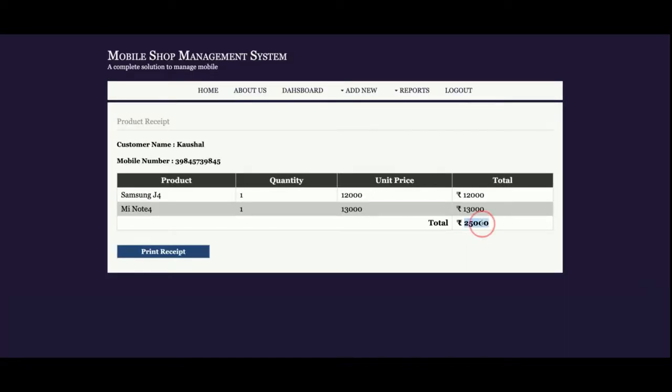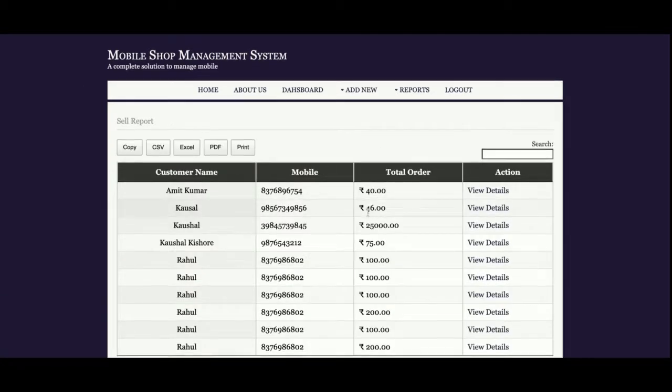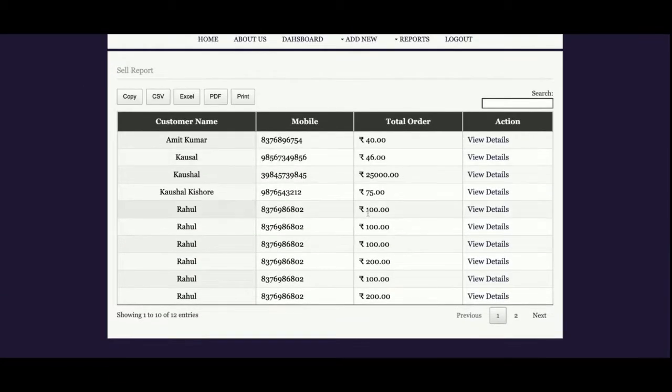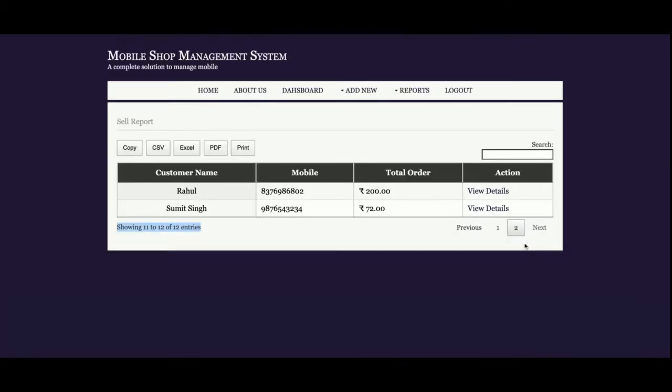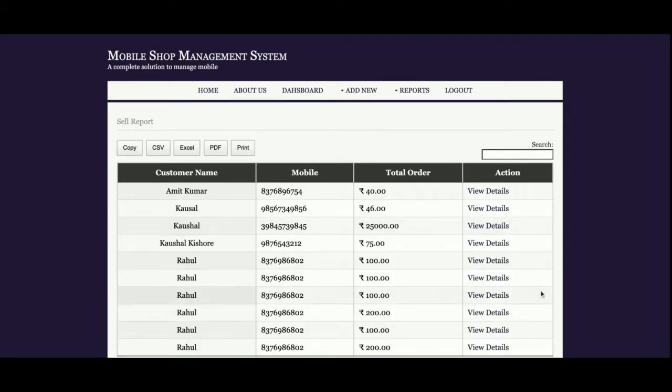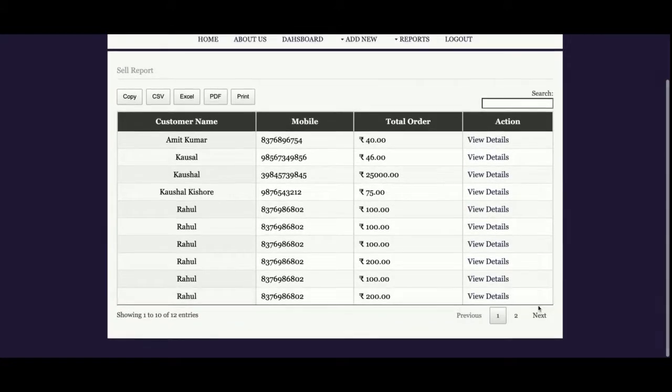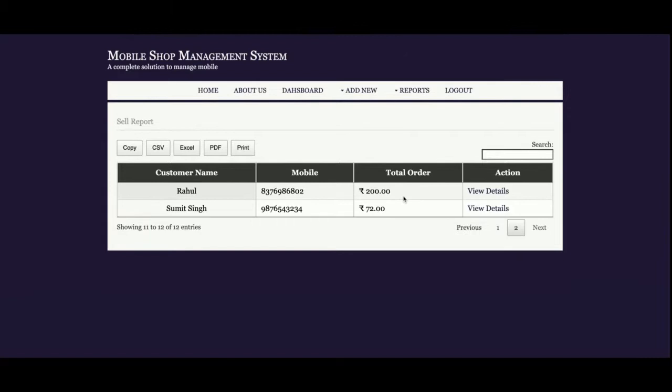This sales report will show you all the sales. Currently it's saying showing 1 of 10 items of 12 entries, meaning there are 12 items available in the database but it's showing 10. Then how you can jump to the next two items? Just click on page number 2, or previous or next.